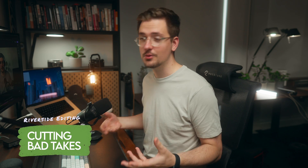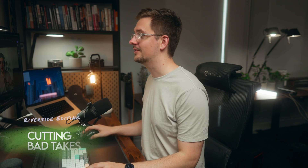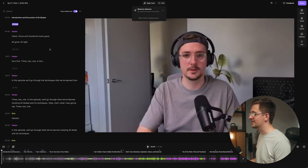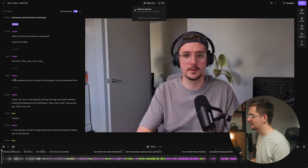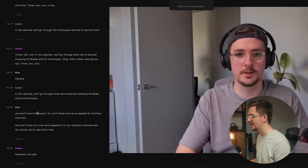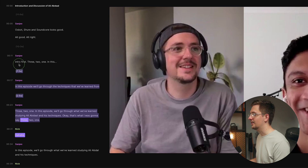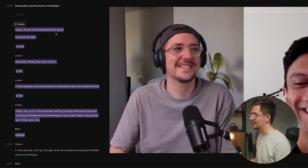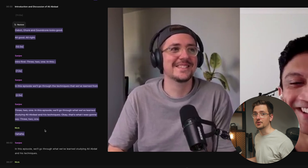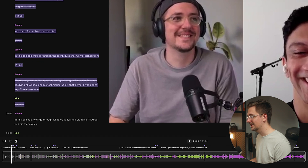Now we might want to start cutting out any bad takes or sections of the recording that aren't meant to end up in the podcast. For example, at the beginning we always just double-check our settings and make sure we've got the right mic and camera selected — that's what we're talking about at the start of this episode. So I'm going to find where we actually started, click and drag to highlight the text I want to take out, and then hit delete. You can see it's got a line through that text now, which means it's been removed from the video, and that section of the timeline is also blanked out.